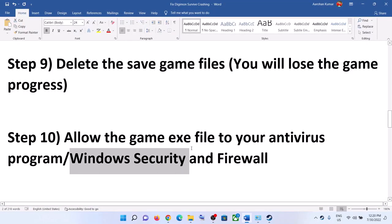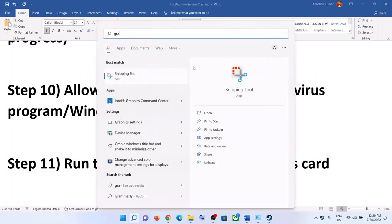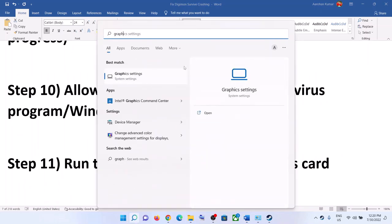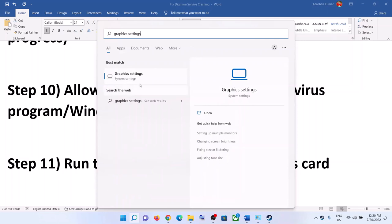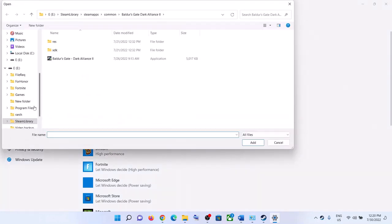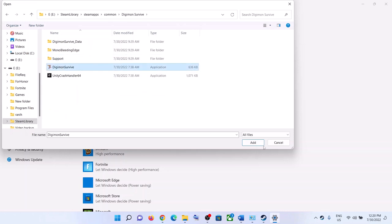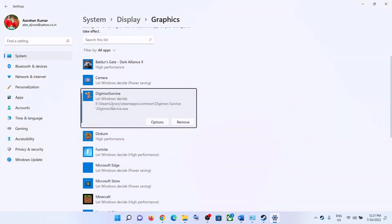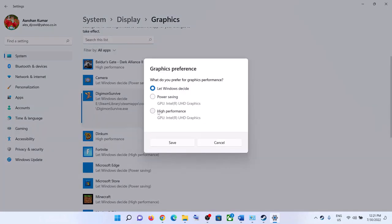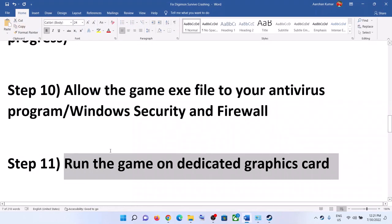The next step is to run the game on the dedicated graphics card. Type 'Graphics Settings' in the Windows search box and click on Graphics Settings. Click Browse, navigate to the game installation folder under SteamApps Common, open the game folder, and select the game exe file. Click Add. Once the game is added, click Options, select High Performance, then click Save. Launch the game.